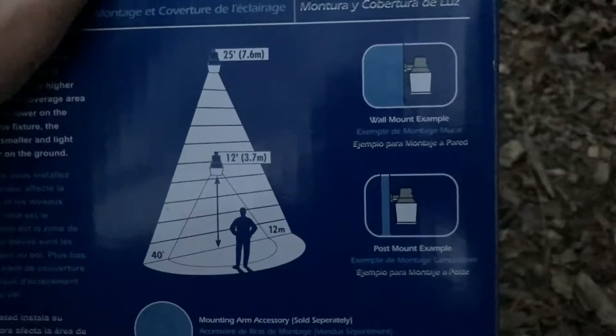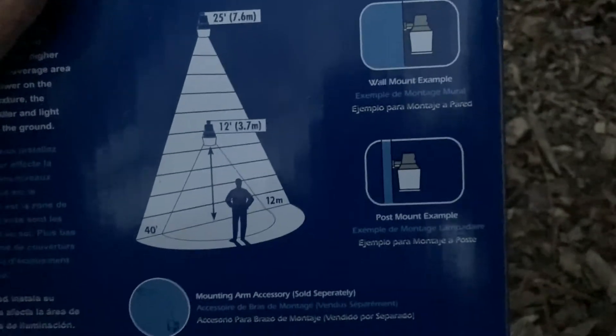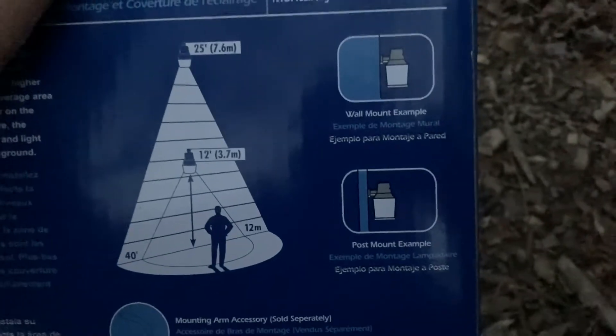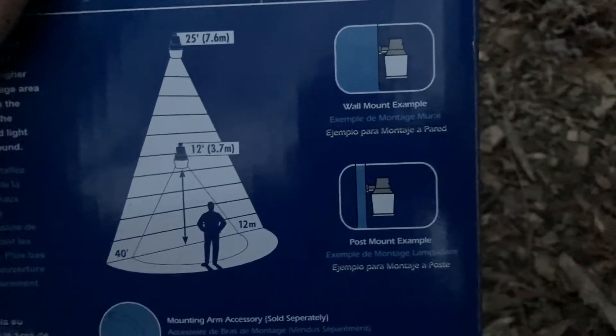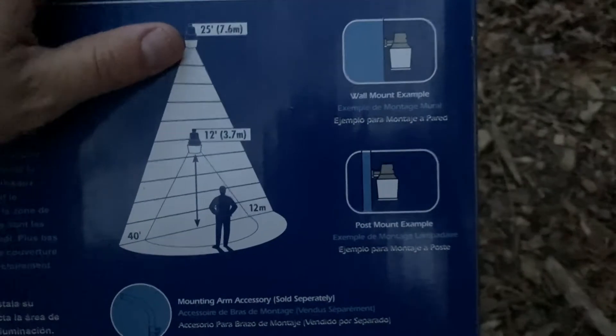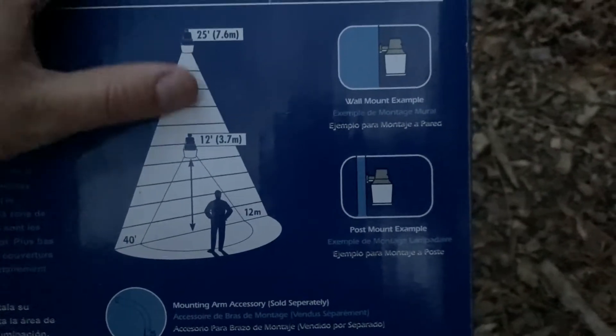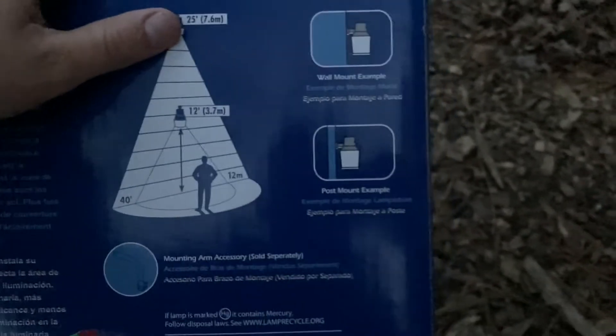This diagram shows how much of an area the light can illuminate depending on its mounting height. The higher up it is, the more coverage it provides.